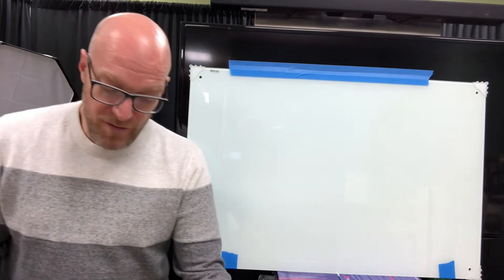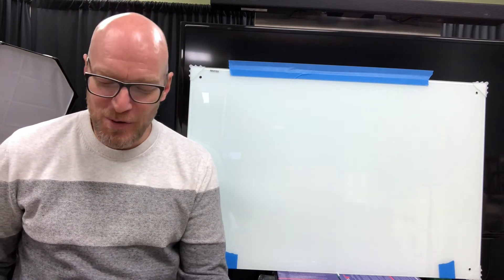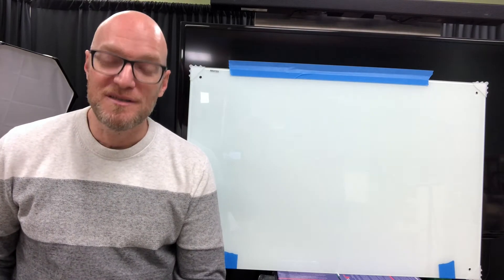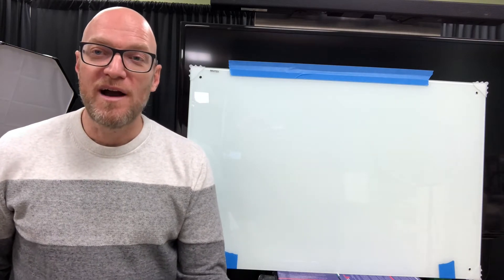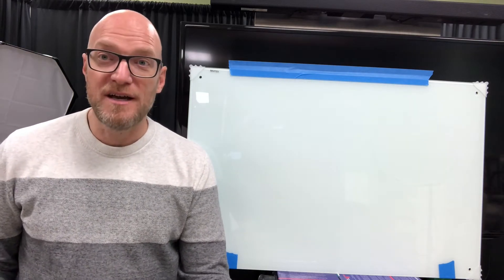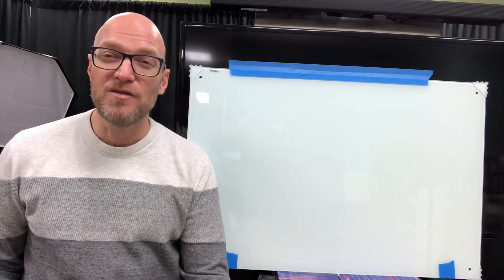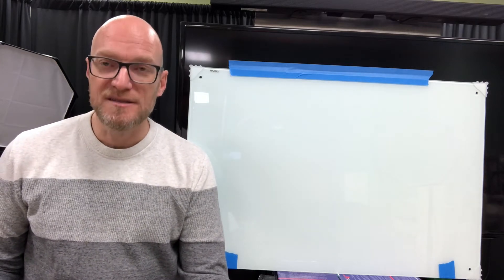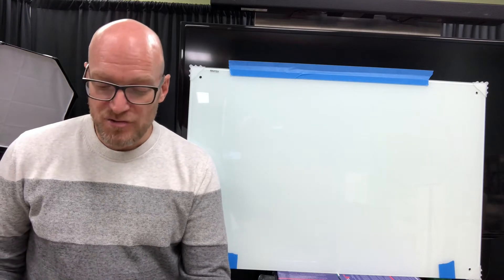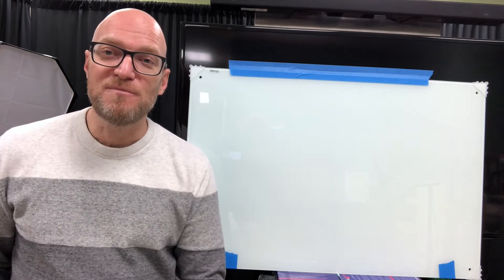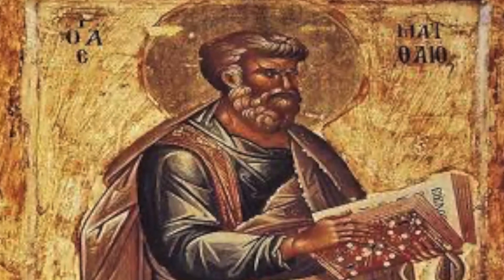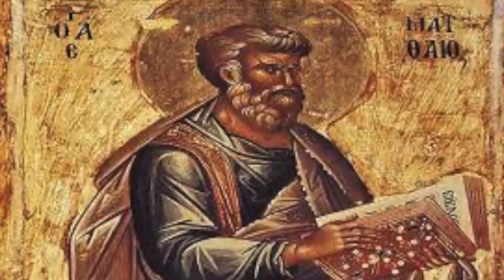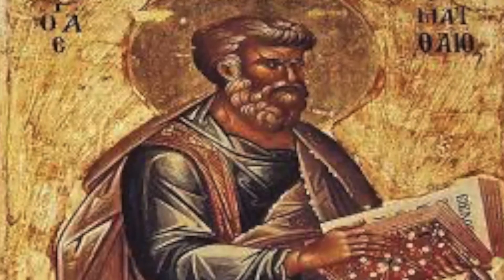Well, whatever the purpose was for that tax collector's booth, we do know that he was collecting more than was required in that place because he is thought of as a sinner. And yet, Jesus, when he calls him, calls him to be his disciple. That's extraordinary. It's extraordinary that he would choose this person who would be reviled so much and that Matthew responds with incredible faith. He gets up and he follows Jesus.